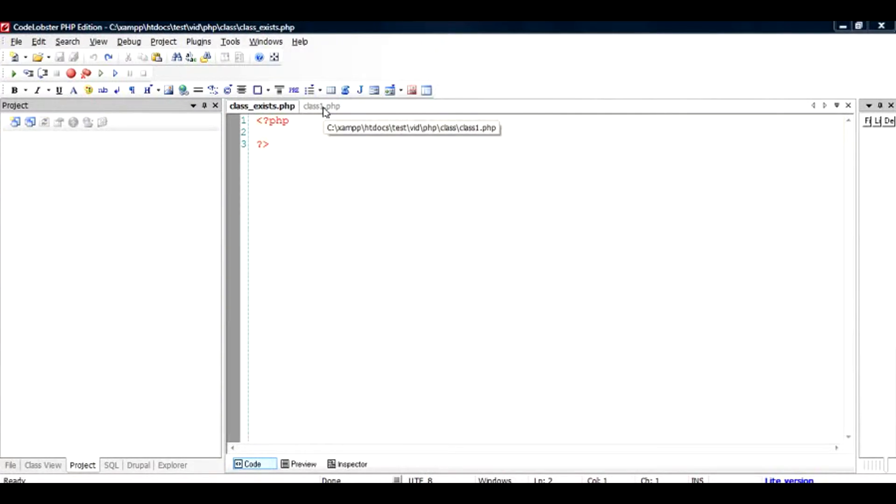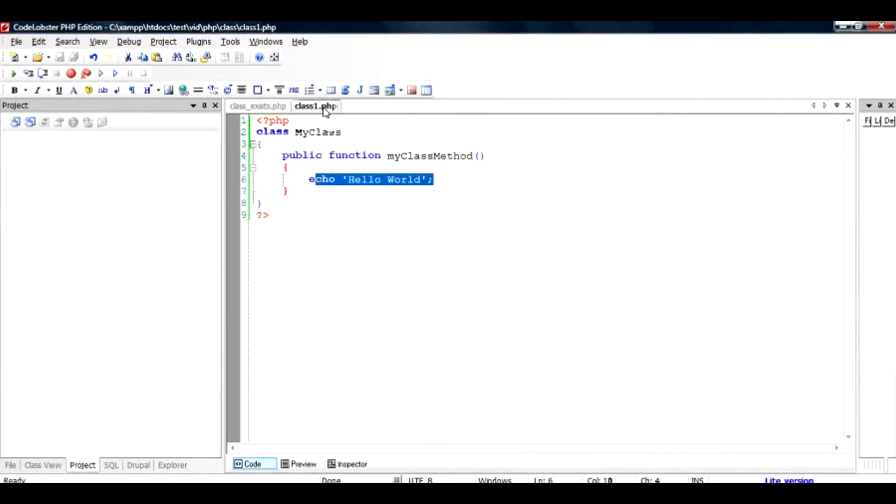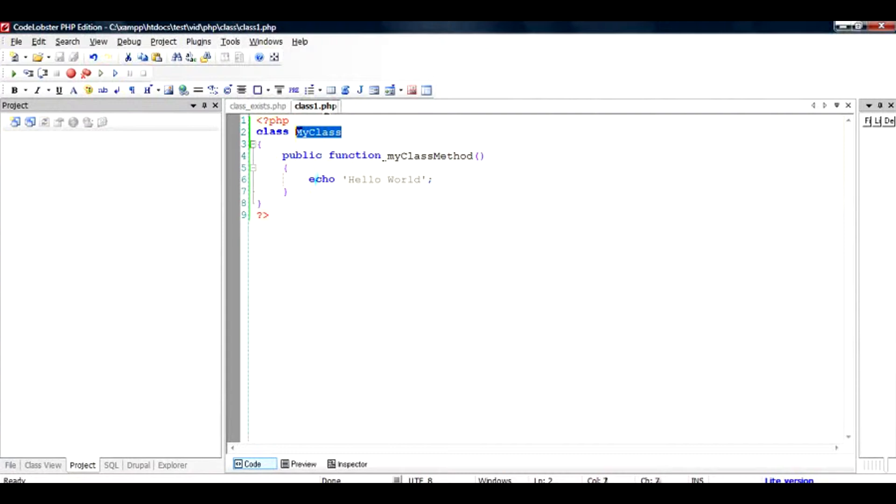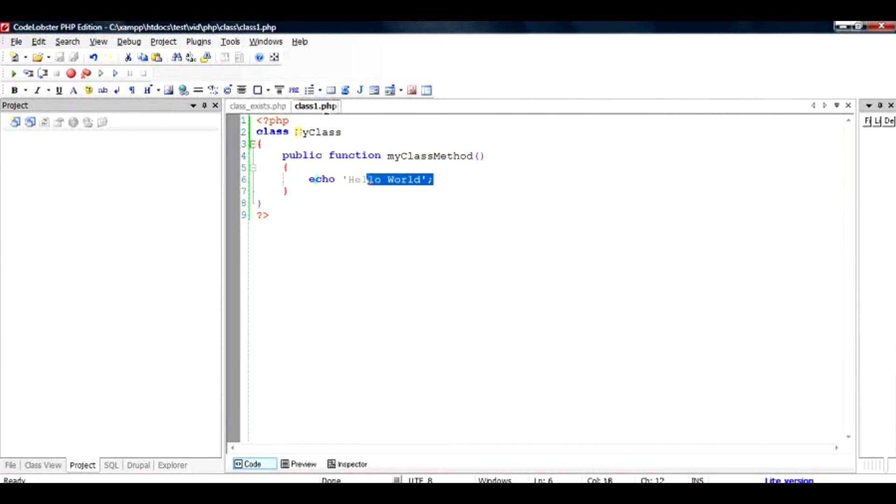To start with, we have a file called class1. Inside that file there's a class which is given a name of MyClass and it has a function of name myClassMethod which outputs a string called hello world.